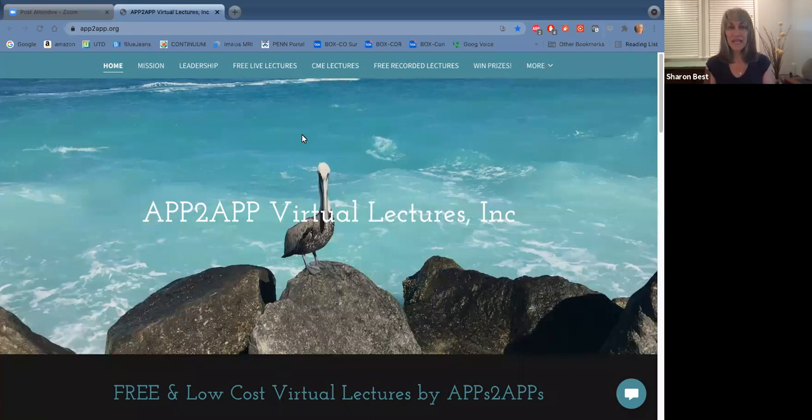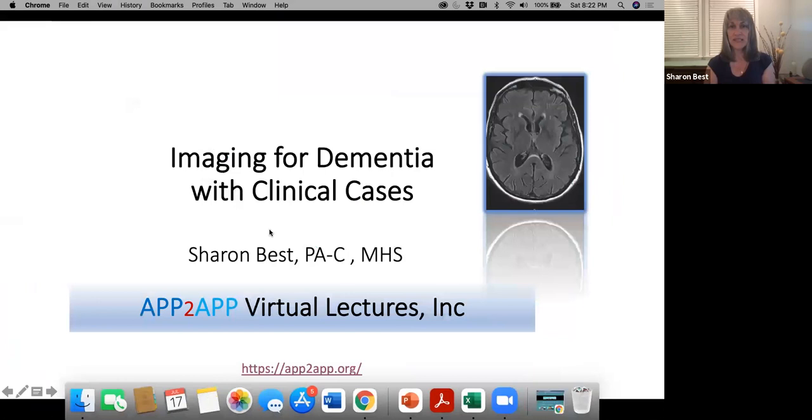Hello, I'm Sharon Best. Welcome to APP to APP Virtual Lectures. I'm a neurology PA. I work at the Penn Memory Center at the University of Pennsylvania. We specialize in seeing patients with cognitive complaints. I work with an amazing team, and I want to thank them for everything they've taught me over the last couple of years. Today's lecture is Imaging for Dementia with Clinical Cases.